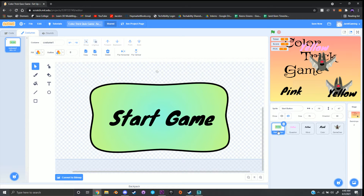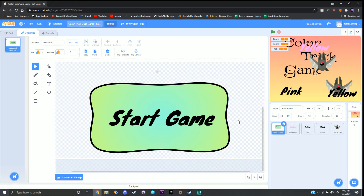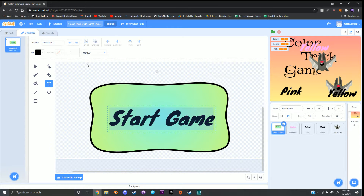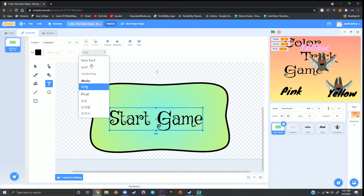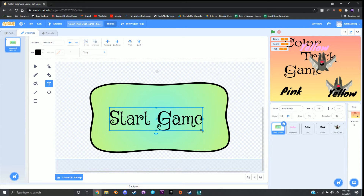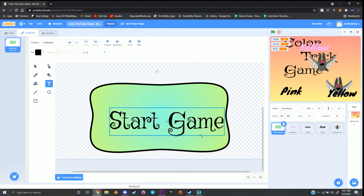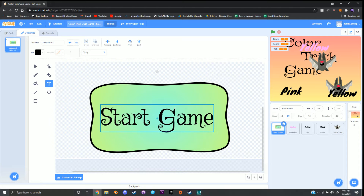When you're ready to move on, go down to the bottom right hand corner and click on the Start Button sprite. Go to the Costumes tab at the top left — you should see where it says Start Game with a little button shape. Click on the font Start Game, then click T for text, then click where it says Marker to change the drop down to a different font. I'm going to go with Curly and stretch it out a little to make it bigger.